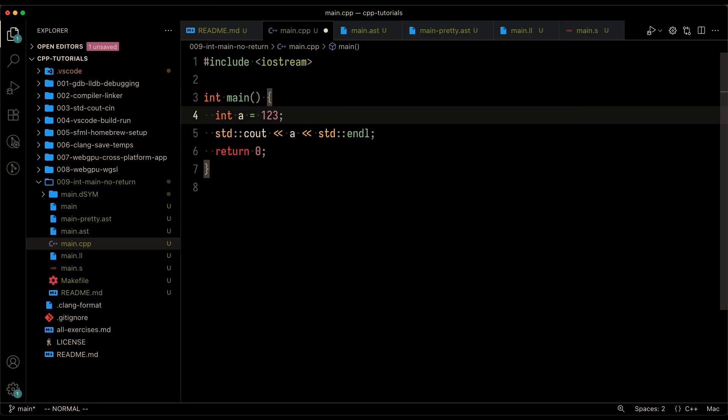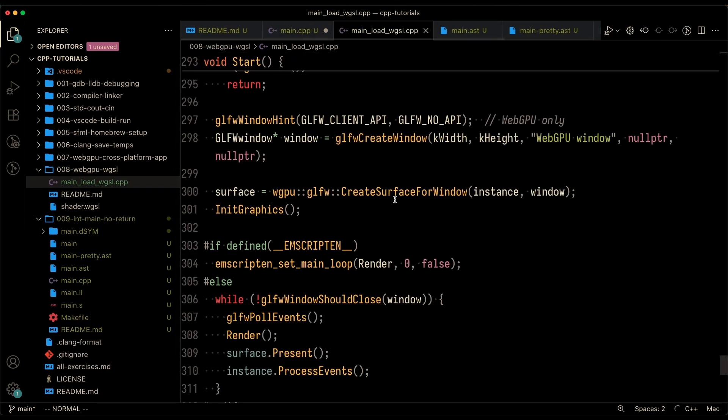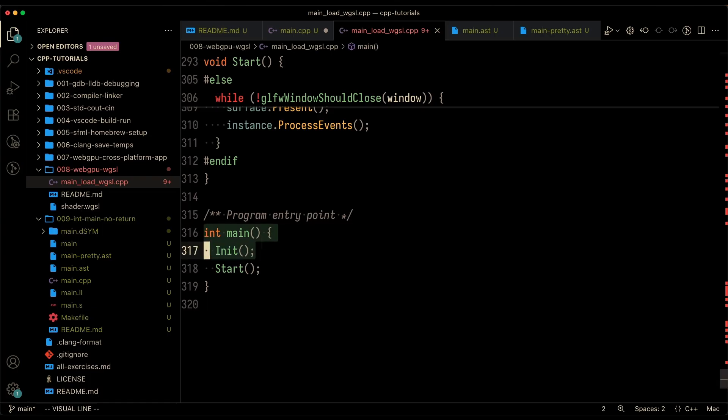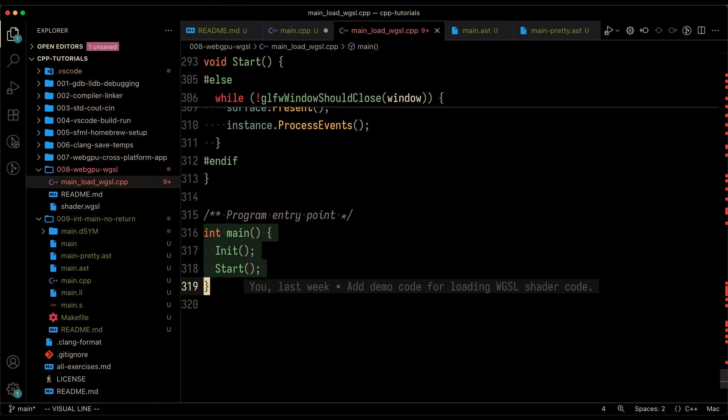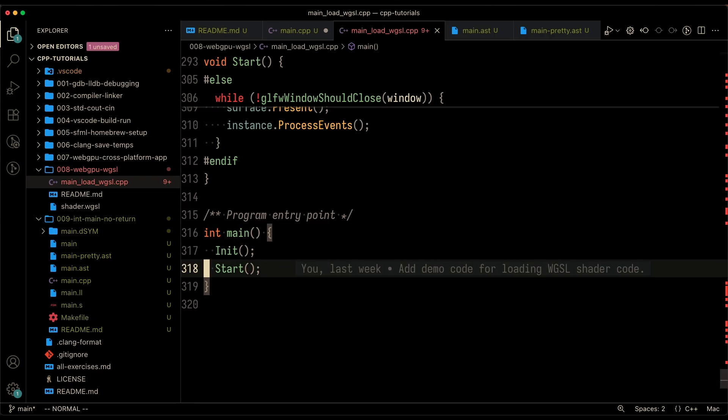But I was looking at some other code recently, like the previous WebGPU Wigsell code that I went over. If you scroll all the way down here, you've got int main and there's no return zero. This got me wondering, why would int main not need a return value?